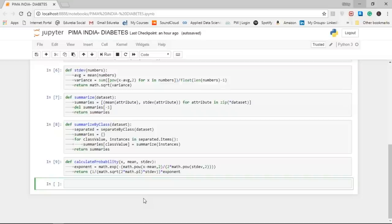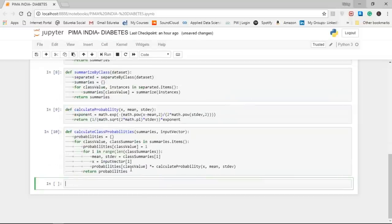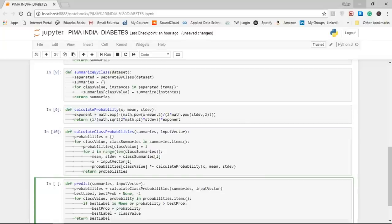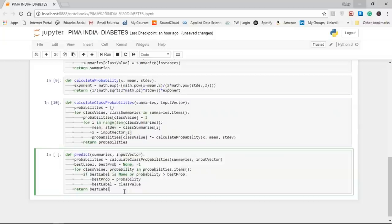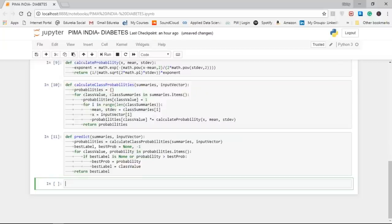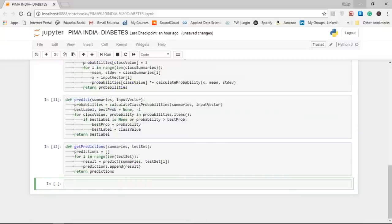In the calculate_probability function, we calculate the exponent first, then the main division, fitting the Gaussian equation into two lines. To calculate class probabilities, we combine the probabilities of all attribute values for a data instance to get the probability of the entire instance belonging to a class. The predict function uses the summaries and input vector — all probabilities being input for a particular label — and returns the class with the highest probability. Finally, to estimate accuracy, the get_predictions method calculates predictions based on the test dataset and the training data summaries. The get_accuracy method then calculates the accuracy ratio as a percentage between 0 and 100%.